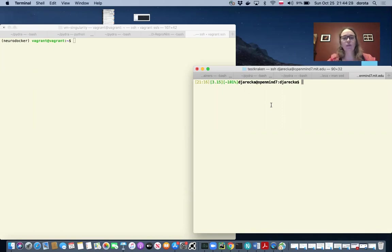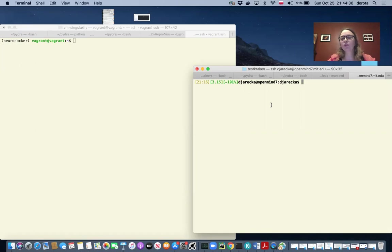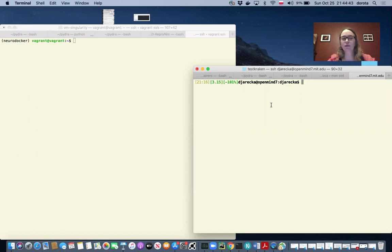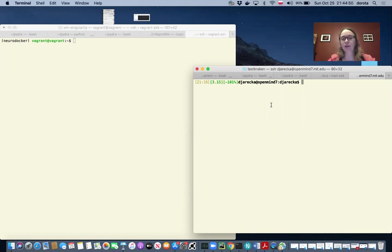One important thing to remember is that in order to build a singularity image, you have to be a special user or have root privilege on the system. So you would often have to build a singularity image on your local machine and then move the image to the cluster in order to run it.